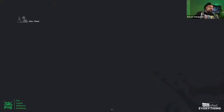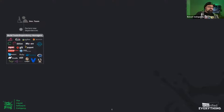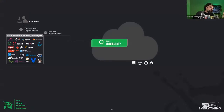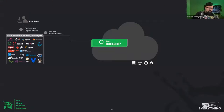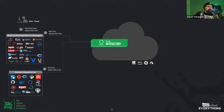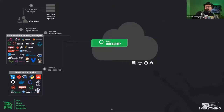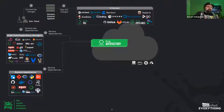Everything starts with the development team sourcing the components they need. Those components are declared in the stack the developers use, then they run the local build that fetches dependencies from JFrog Artifactory. If components aren't found, Artifactory retrieves them from remote repositories and registries. Once done, developers commit their changes to version control.